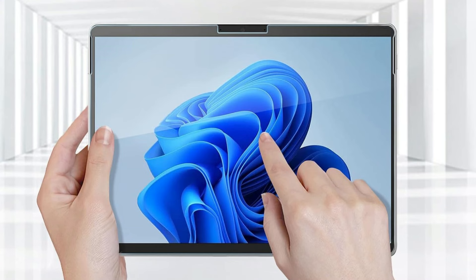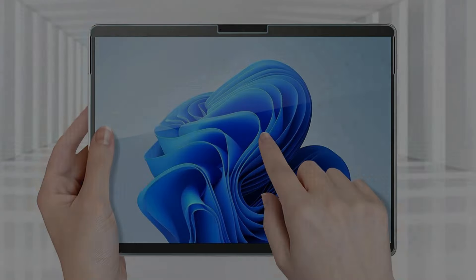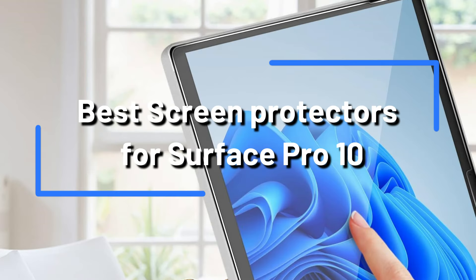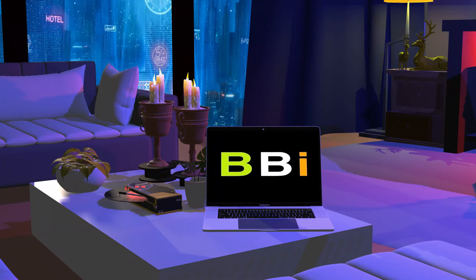If you're the owner of a Surface Pro 10, you have heard of how important it is to maintain the screen on your gadget in perfect condition. We will review three best screen protectors.